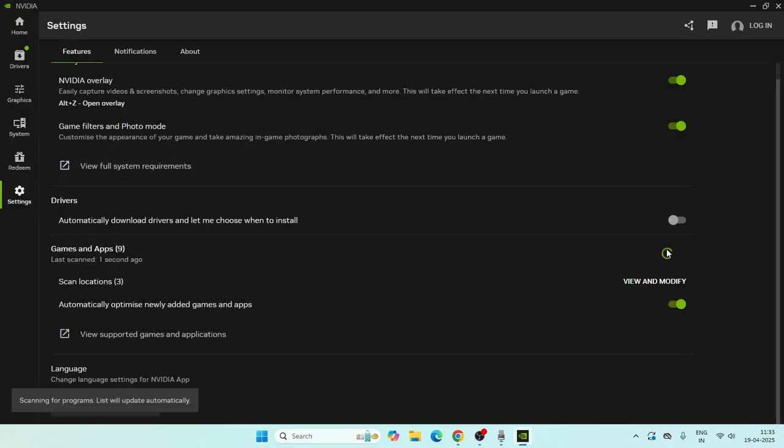That's the first method. Next, we need to add NVIDIA to the Control Panel, specifically Windows Security.